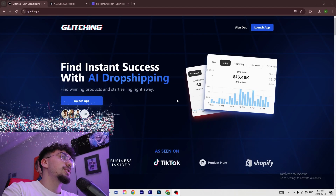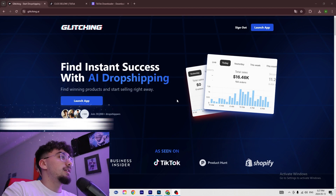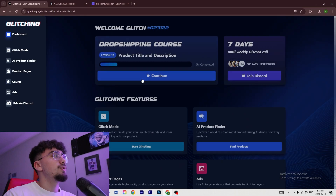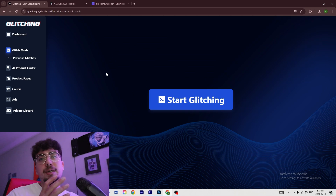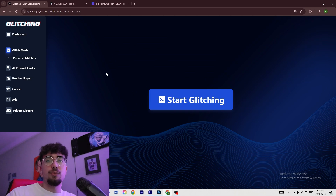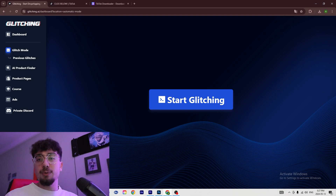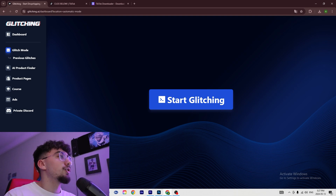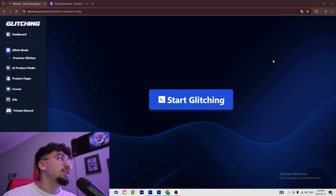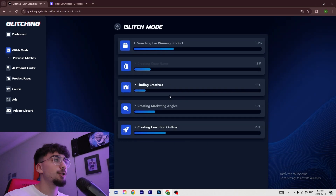First thing you're going to do is go into Glitching and launch the app. We're going to use the Glitch Mode for this. You could also import your product directly to the Glitching website and create your ads from there, but for the purpose of this video we're just going to show off the Glitch Mode. Open the Glitch Mode and then start glitching.